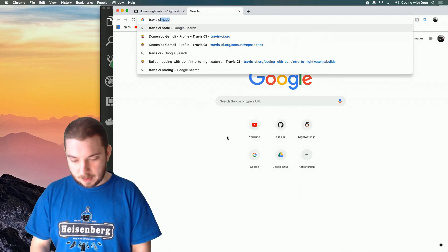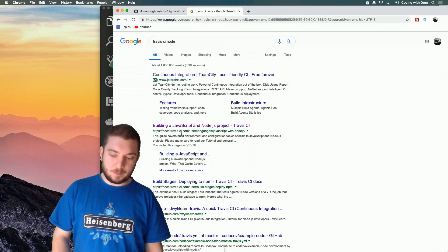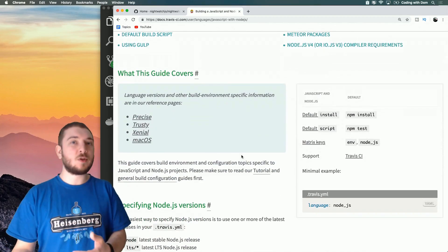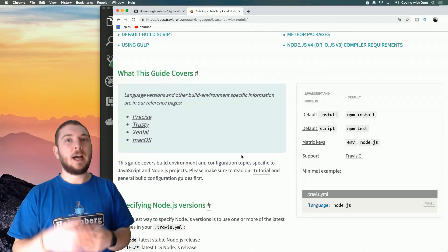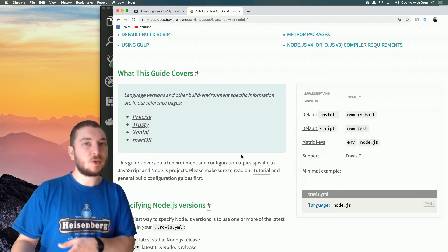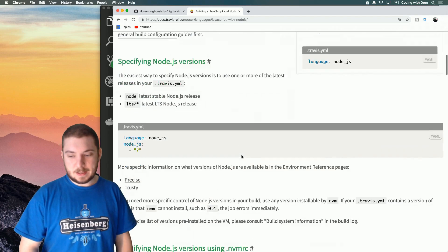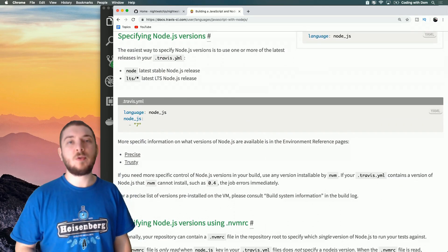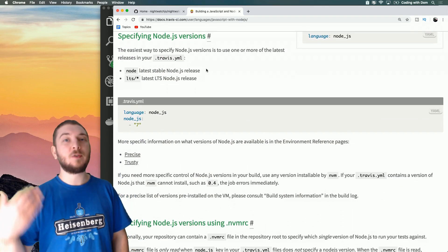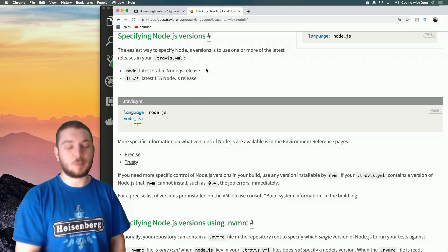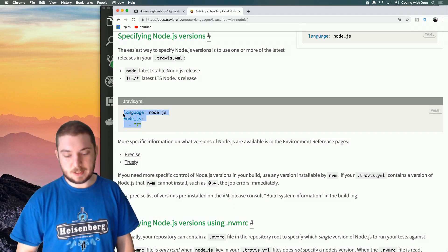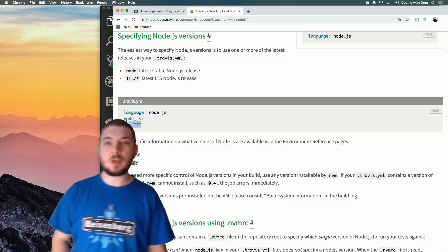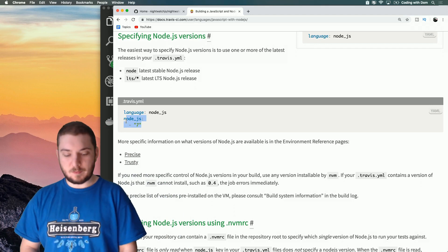If you've never used Travis before, it's fairly simple. For Node, it's a matter of signing into Travis, adding your repository to Travis CI, and then all you have to do is add a Travis YAML file to the root of your project. In my case it's a Node project, so I have to tell it to use Node.js and a specific version.